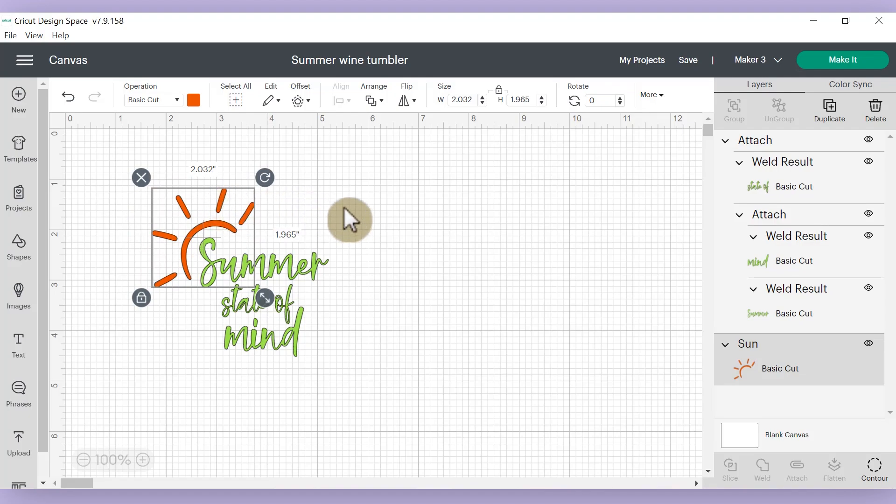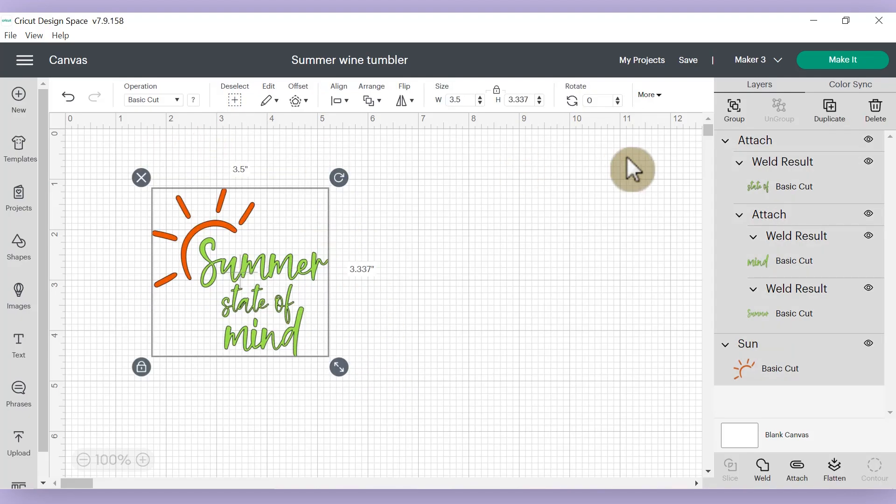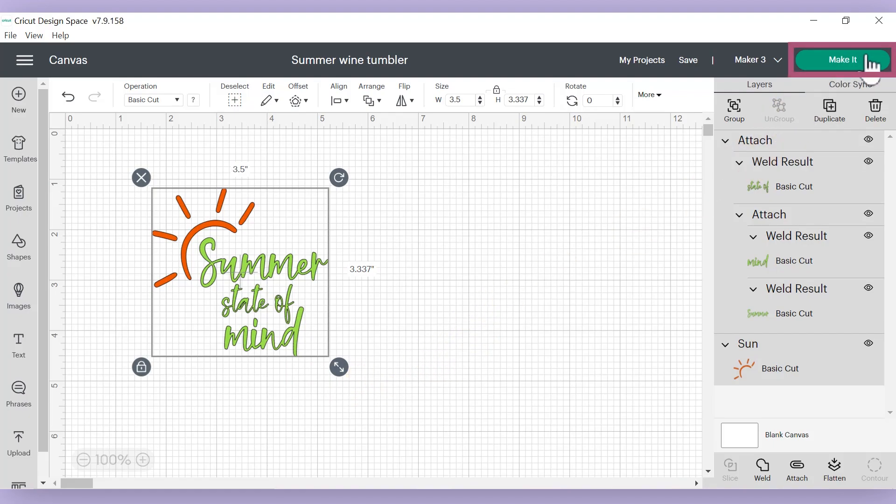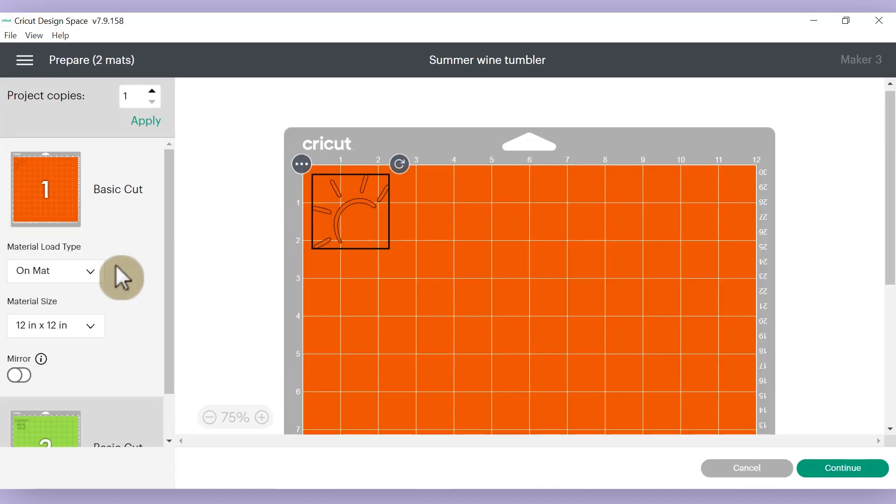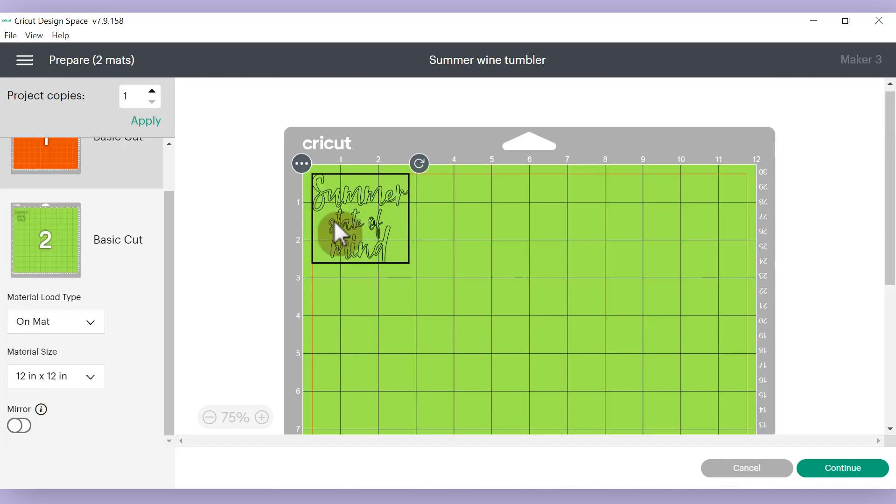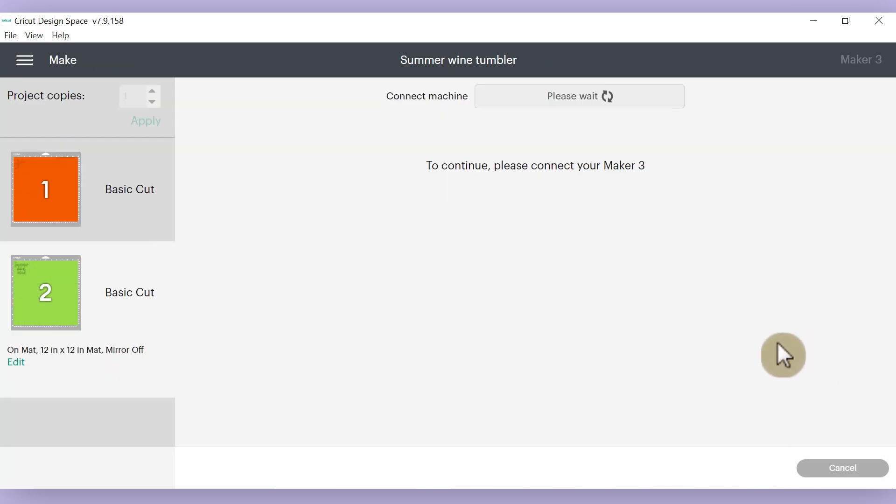So once your design is ready to go, then of course you need to size it. So I decided to make mine 3.5 inches wide by 3.3 inches high. That way I don't hit the bottom taper on the bottom of my wine tumbler. And once everything is ready to roll, then I'll click the green make it button to double check that everything looks correct on my screen. So here I have the sun on the orange mat and all of my sentiment here on the green mat. So we're good to go. So I'll go ahead and click the continue button.